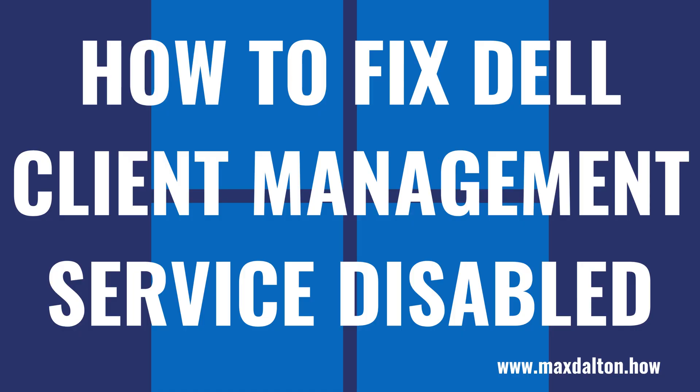Now let's walk through the steps to restart the Dell Client Management Service and fix the error you're getting telling you the service is disabled.